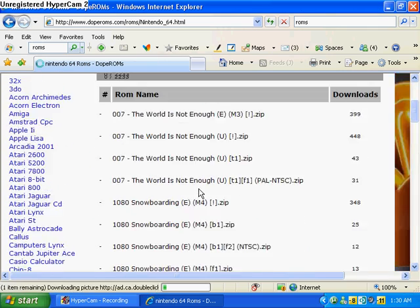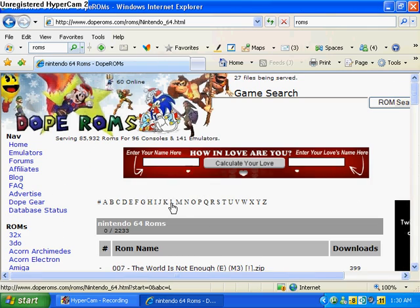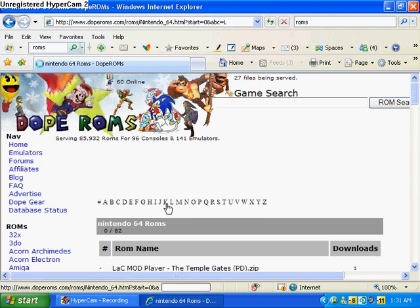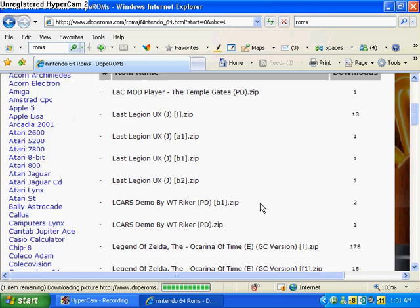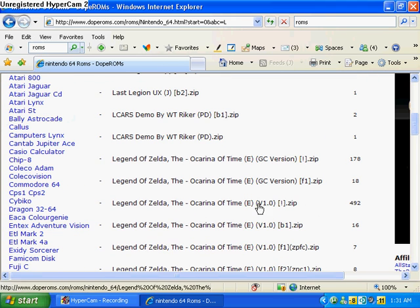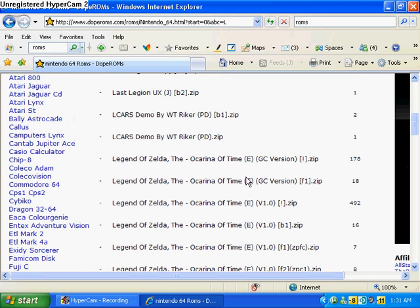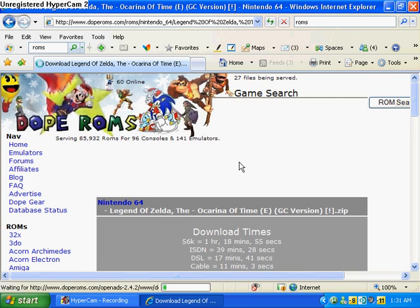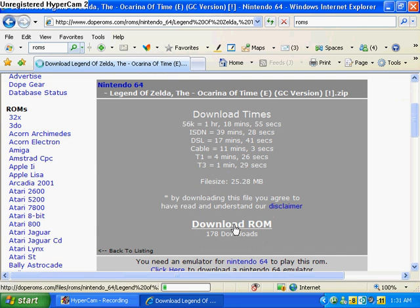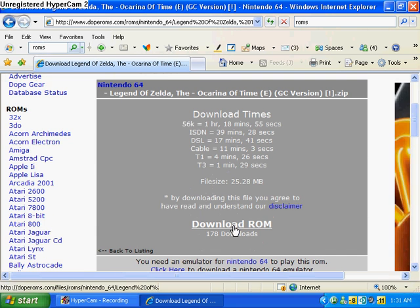Then when you get there, you just click the letter L in the alphabetical list at the top. Then you go down until you see Legend of Zelda Ocarina of Time E. Yeah, that one right there. Then you click DOWNLOAD ROM.